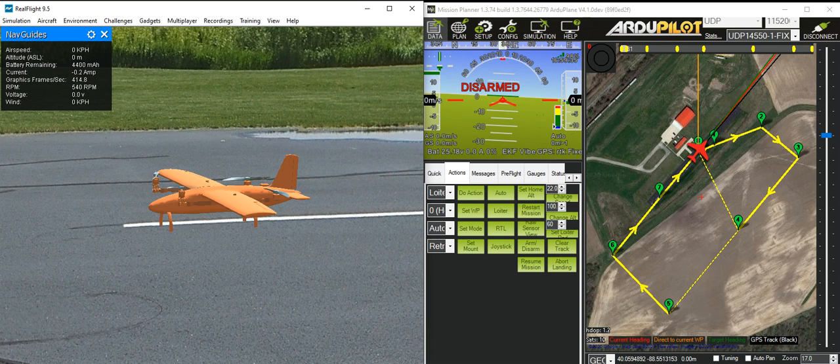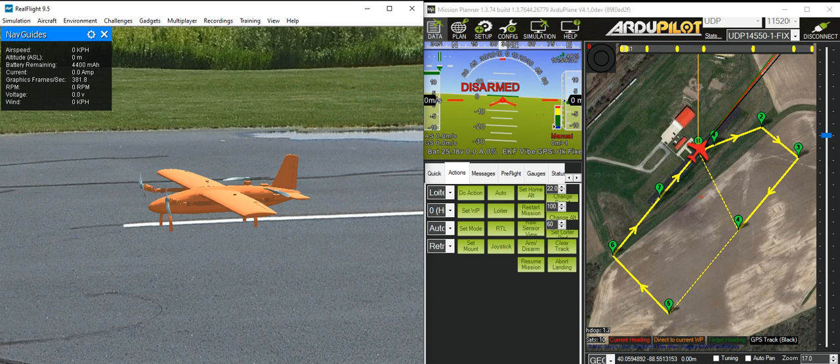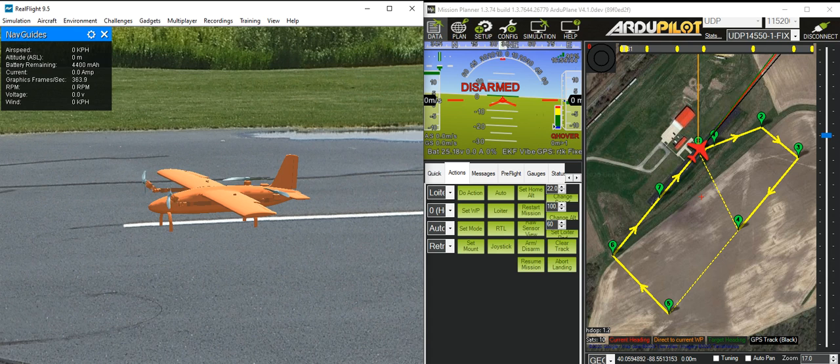And if we pop it into manual mode, you'll see the servos go to their full front position, and I'll pop it into hover mode and you'll see it going back with the rotors going to vertical.